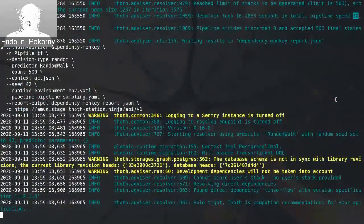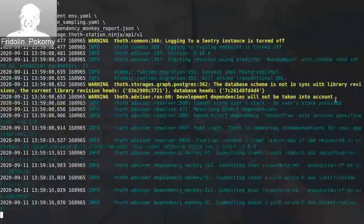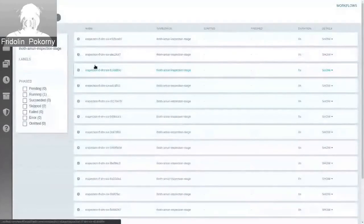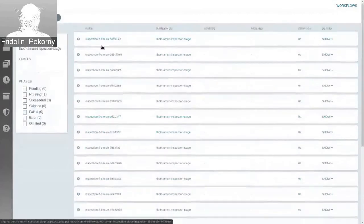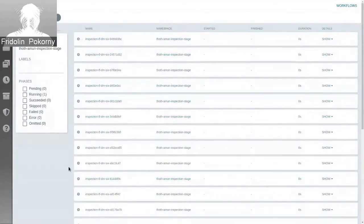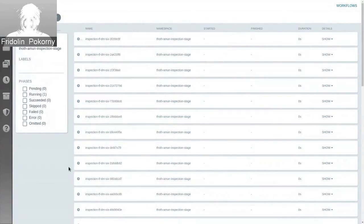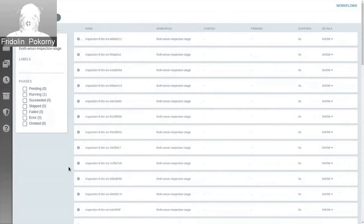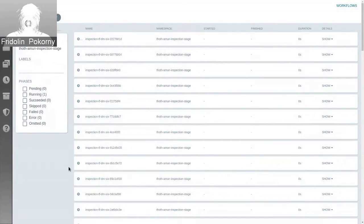We can again submit this Dependency Monkey run to Amun, which will verify that the randomly sampled TensorFlow software stacks build correctly and run correctly. By doing this random sampling, we basically randomly sample the state space of all possible TensorFlow software stacks that can be resolved. By doing so, we can spot issues that can occur when resolving some packages inside the dependency graph. For example, a resolution process where you install TensorFlow together with Flask introduces shared dependencies that can affect how the resulting software stack looks, meaning different versions of packages.